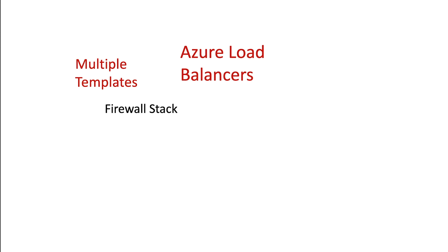The administrator has to juggle multiple ARM templates to deploy and configure not just the firewall stack but also various Azure components and services like the Azure load balancer.